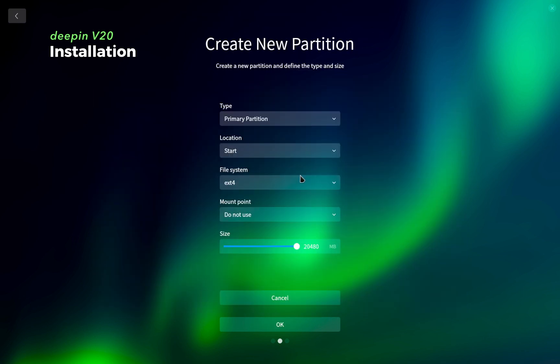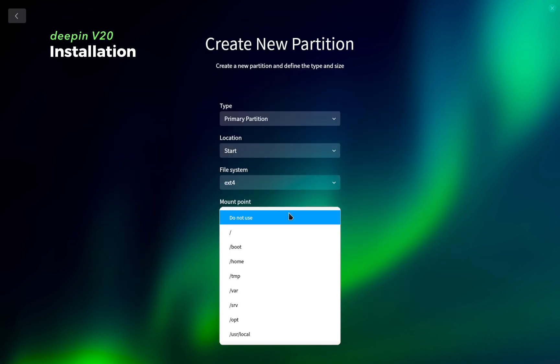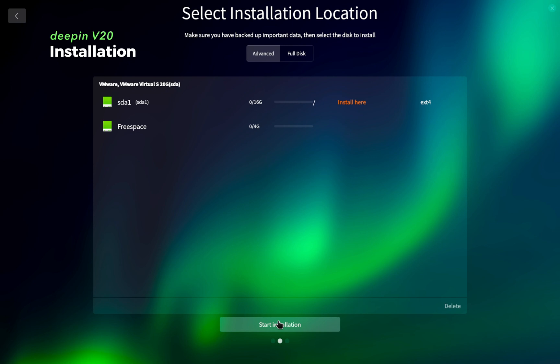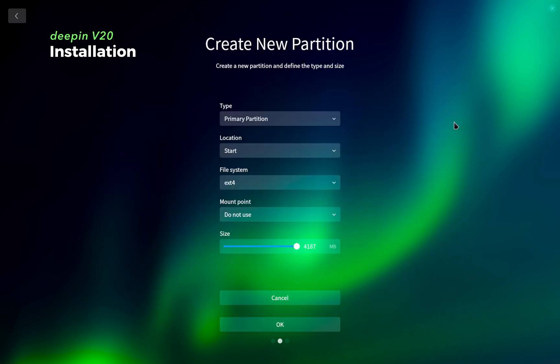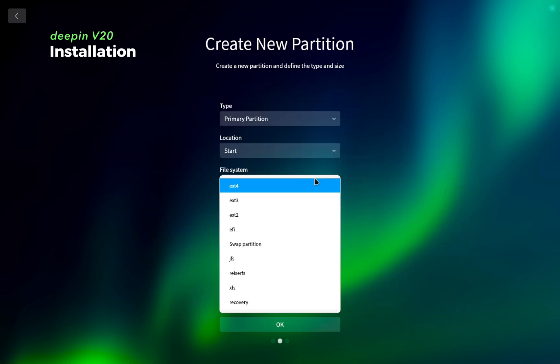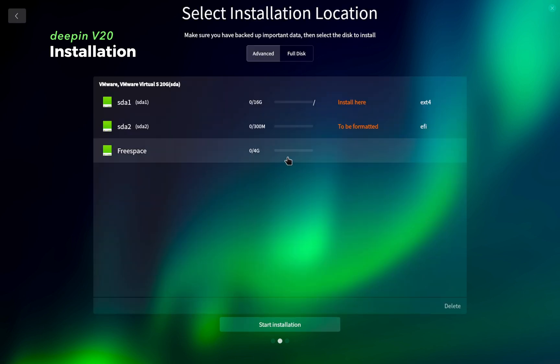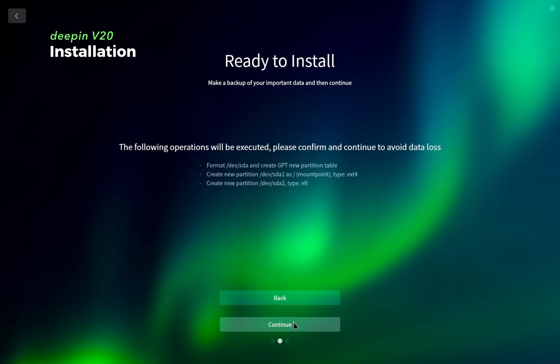So here I have 20GB of hard disk space. I create my first partition of approximately 16GB which is for root and then select the mount point as root, and then create another partition as EFI partition of default size 300MB. The remaining space you can create as your home partition or use as a swap partition. I am going to leave it as it is. Now you can start the installation.